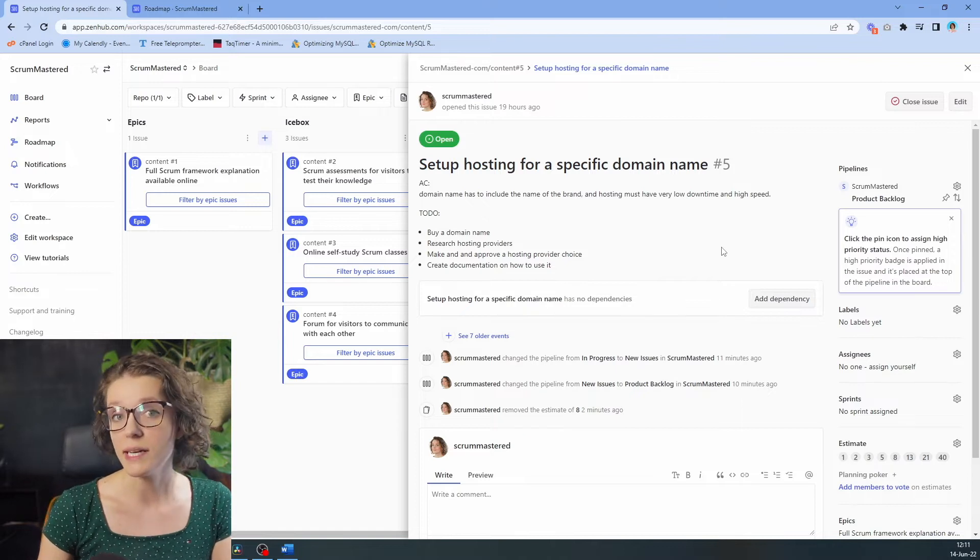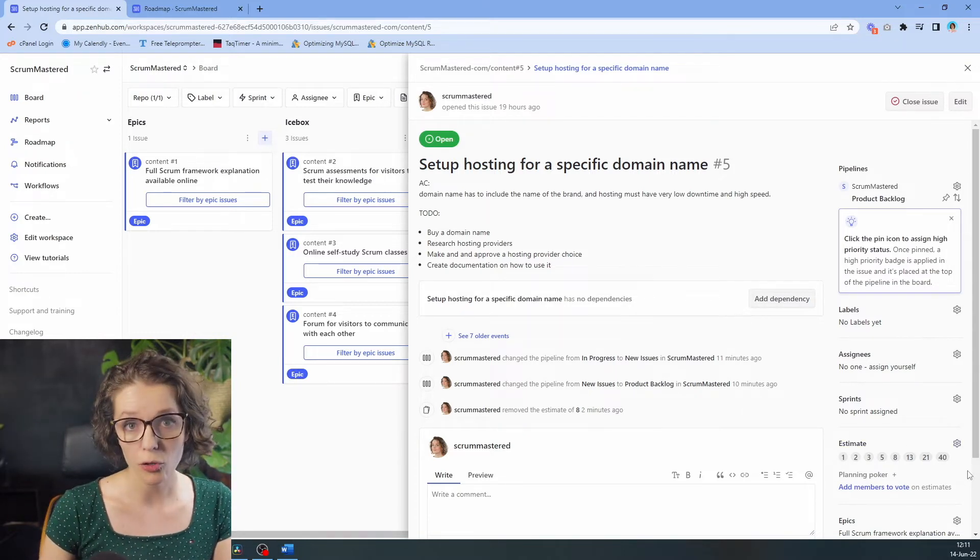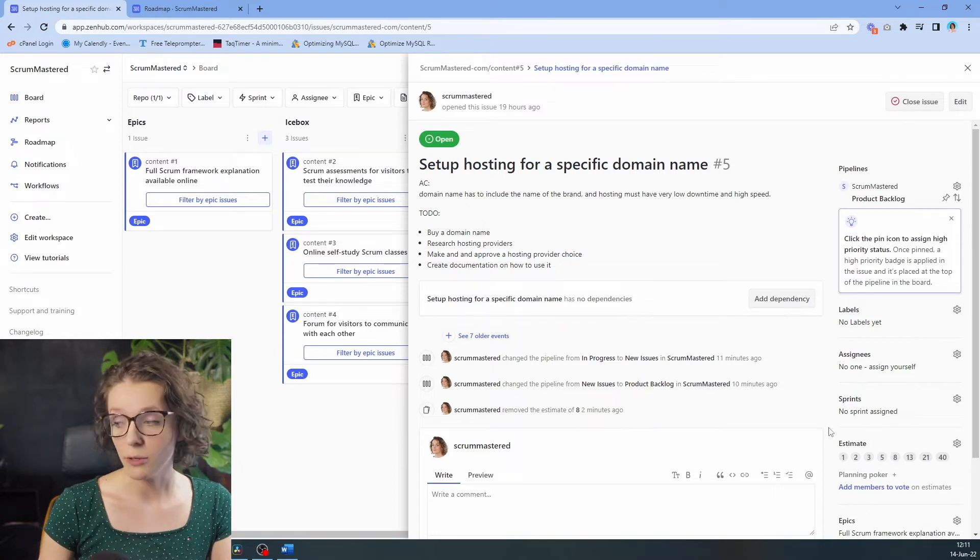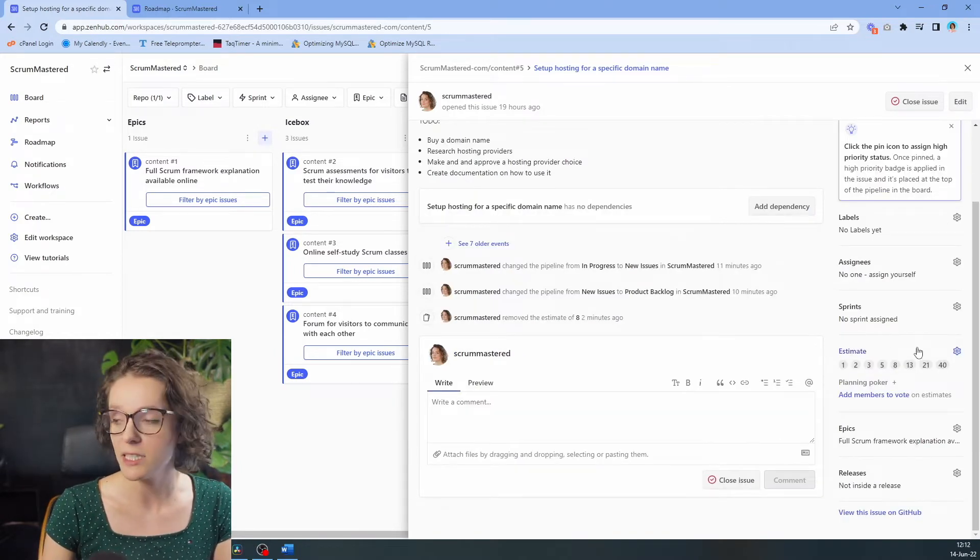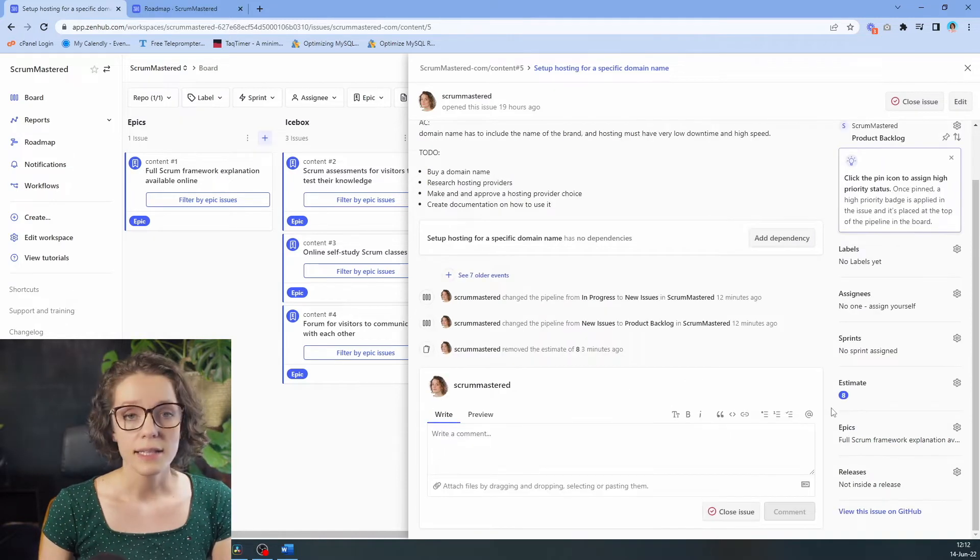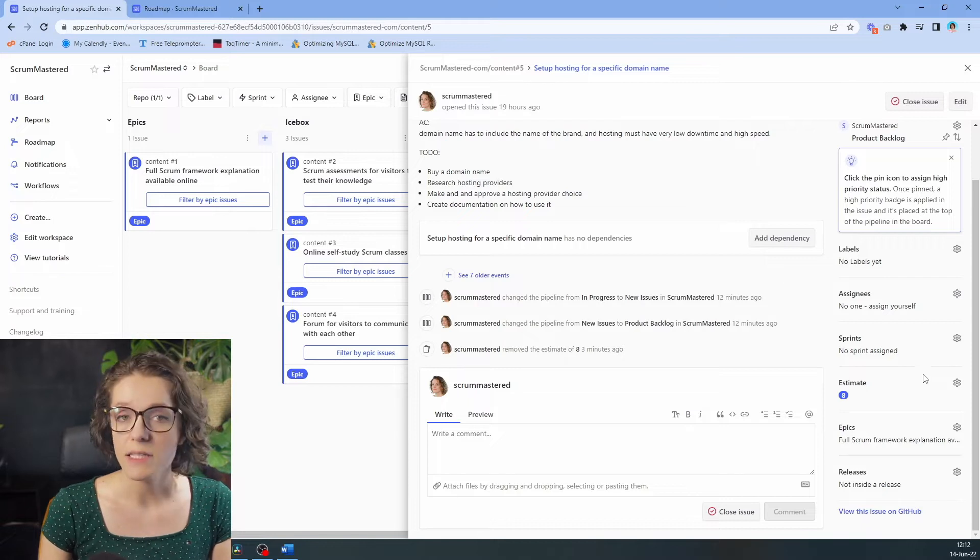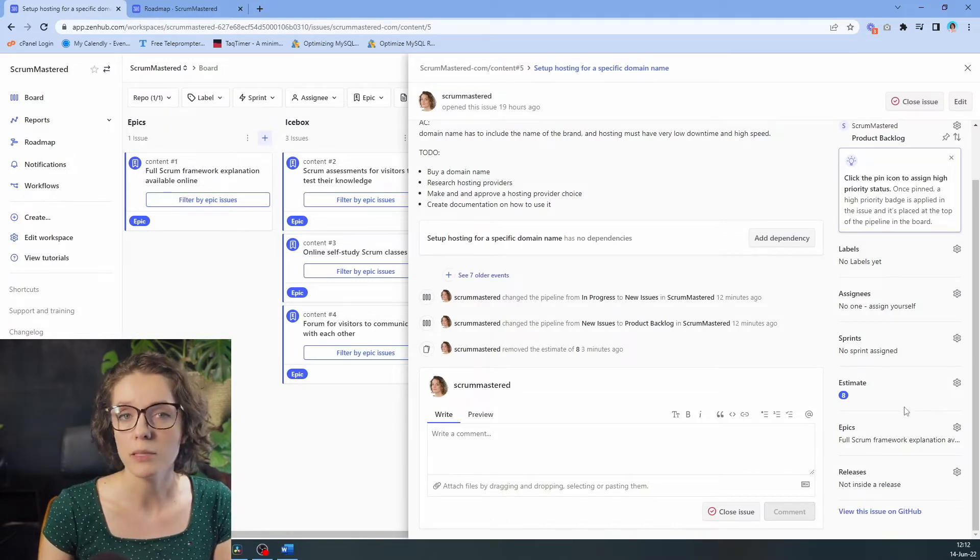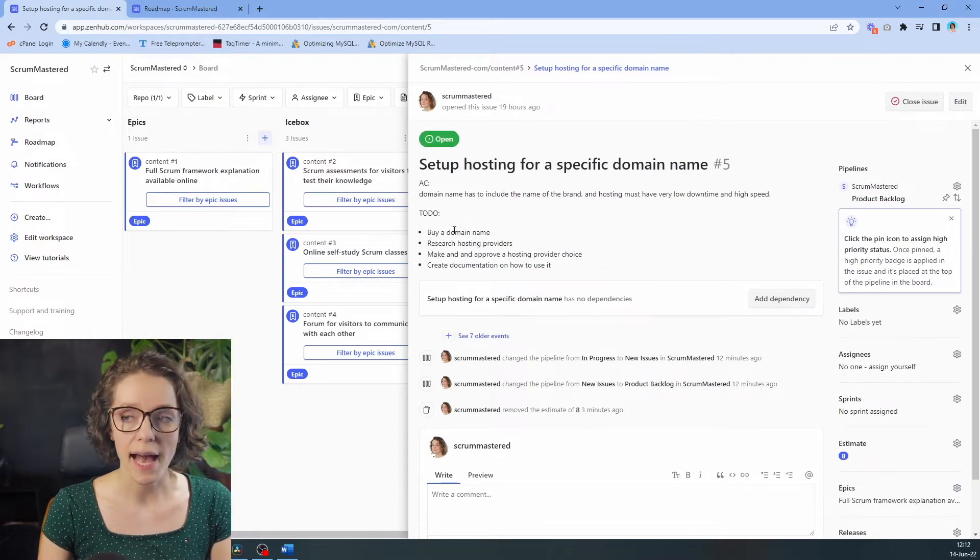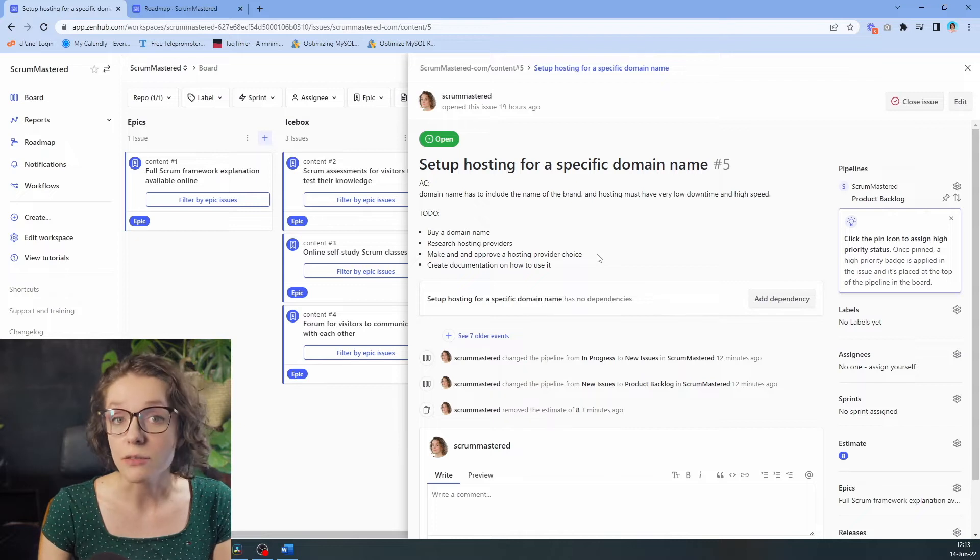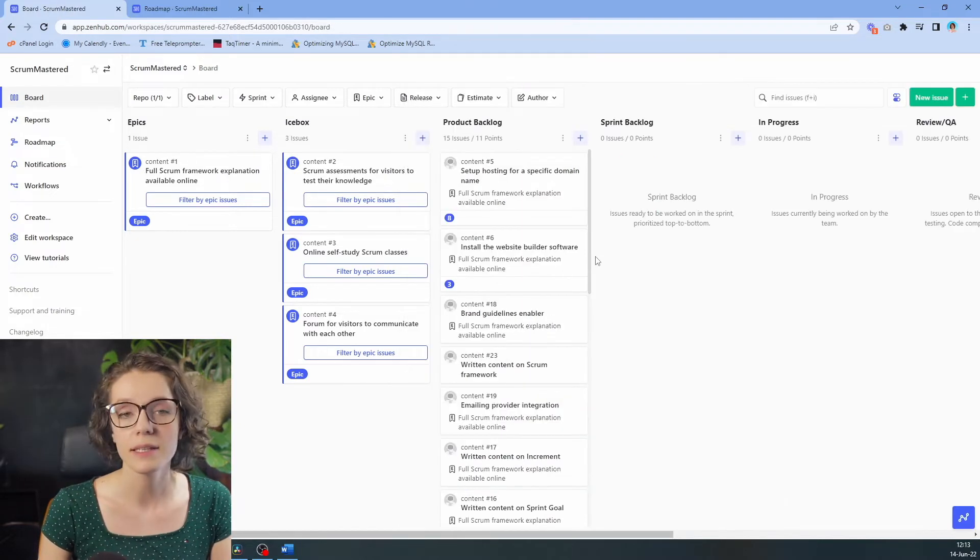The great thing about ZenHub is that they do have a planning poker already integrated in their software. Let's say that I have decided to estimate it as an eight, so I choose eight. This is my estimate that I have added, and then once everybody adds their estimates, we will be able to see who voted what and we will be able to discuss it in more detail, potentially adding more to-do tasks in here, or maybe redefining some of the criteria.